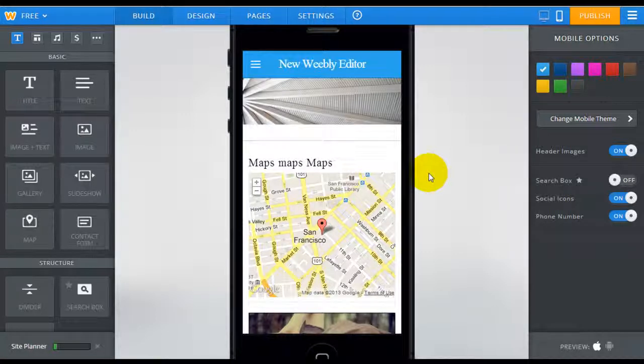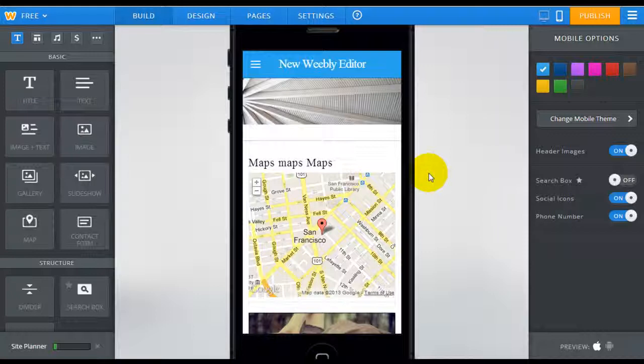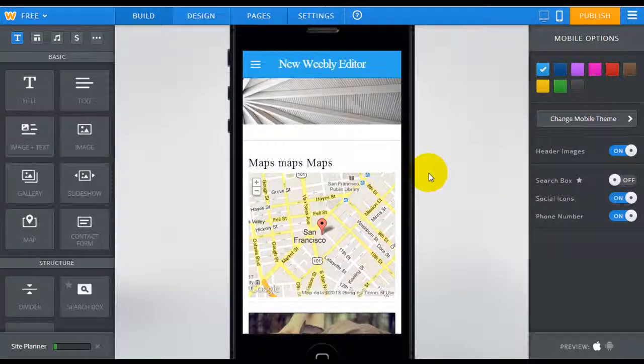Thanks again for joining me and hopefully you find this video helpful in getting a lay of the land of the new Weebly editor. Please remember to watch our next video on the new Weebly mobile editor. Once again, it's Jeremy from WebsiteBuilderExpert.com. Thanks for joining me.